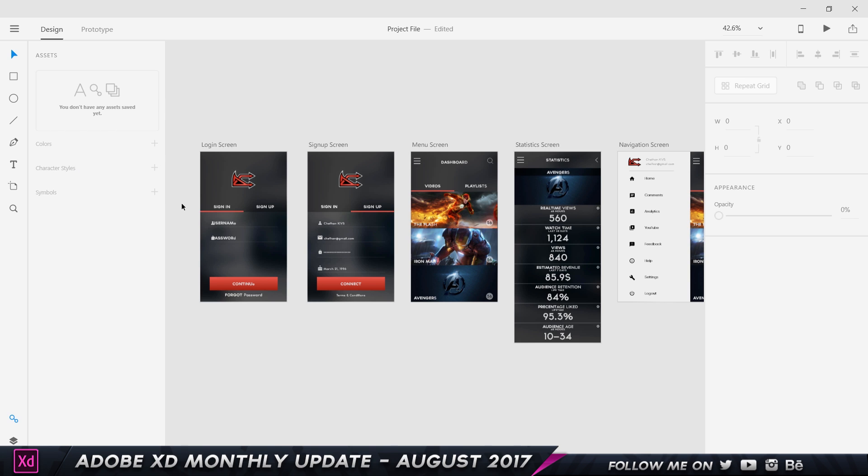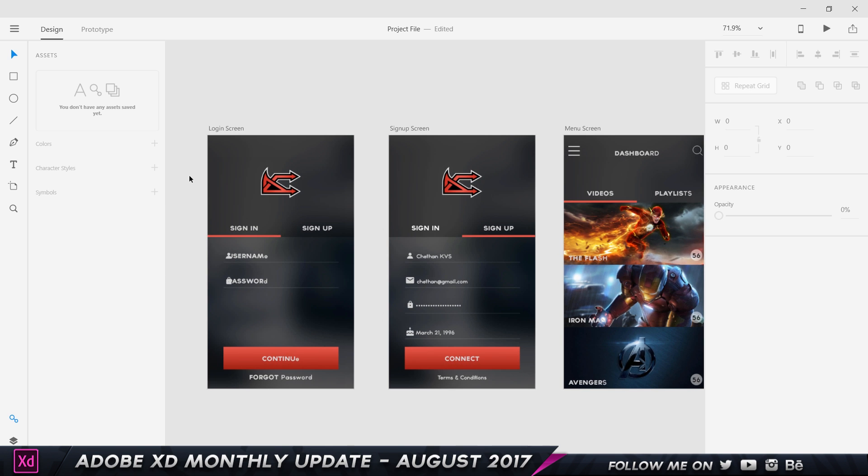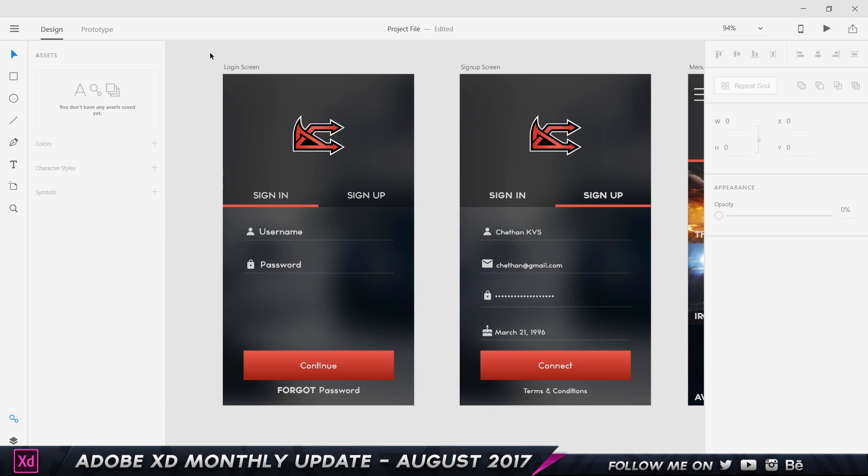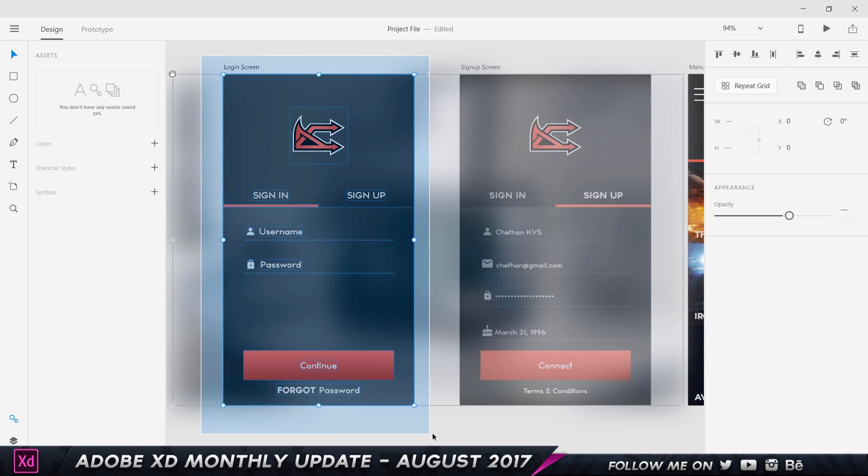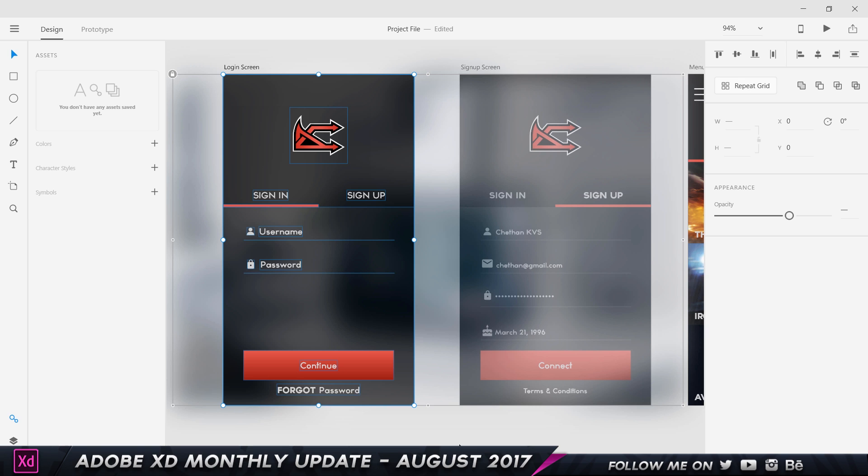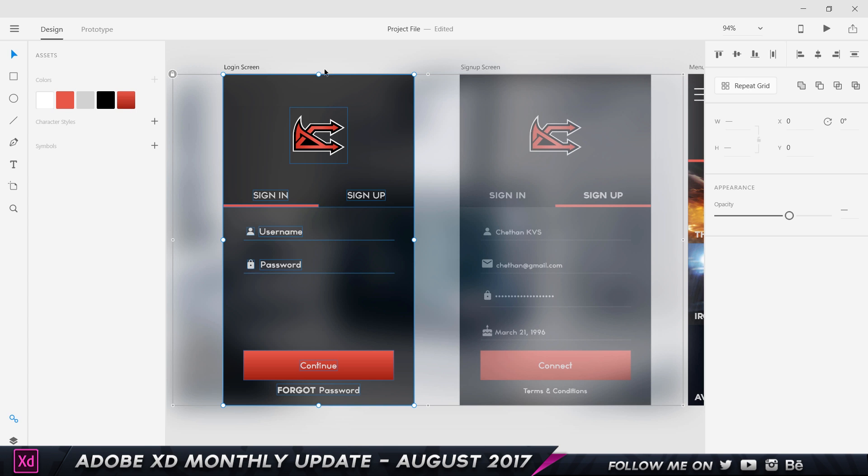I'm gonna zoom into my login screen over here and I'm just gonna go ahead and create a big selection of all my objects and my text and I'm just gonna click on this plus button, which is going to add in color swatches. Basically Adobe XD has done is it's gone ahead and taken all the color data from all the screens and parts that I selected and it's created them into single swatches. If I click on the character styles, it does the same thing for the text.